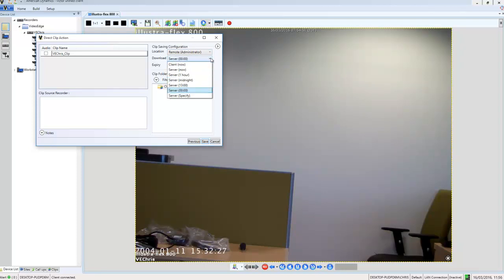We have the download section. In the download section, we're going to choose when we're going to schedule that download. You can choose client now, which is if you've chosen to save that clip locally. It's just going to download it now using the client's resources. Or you can use the server resources and specify the time. And that's what we're going to do.